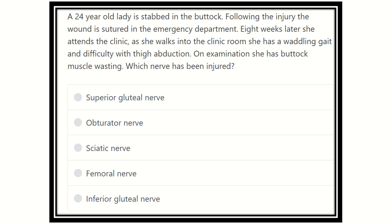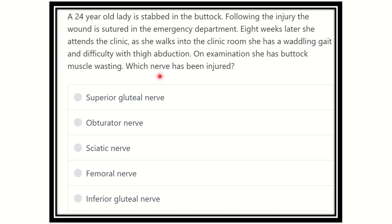Hello everyone, welcome to another question solving video regarding MRCS. Here is the question. A 24-year-old lady is stabbed in the buttock. Following the injury, the wound is sutured in the emergency department. Eight weeks later, she attends the clinic. As she walks into the clinic room, she has a waddling gait and difficulty with thigh abduction. On examination, she has buttock muscle wasting. Whose nerve has been injured?